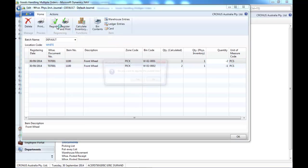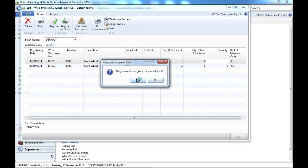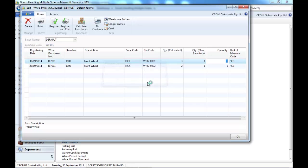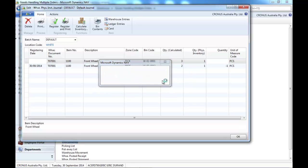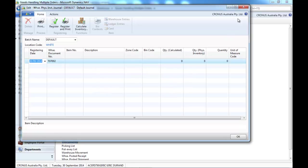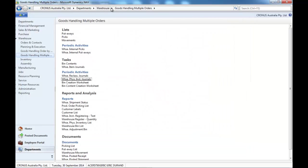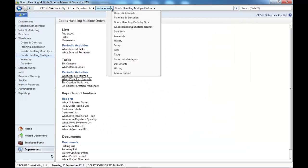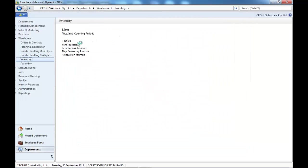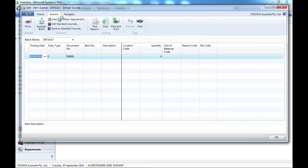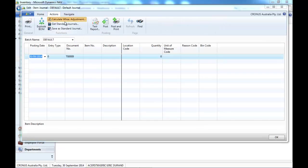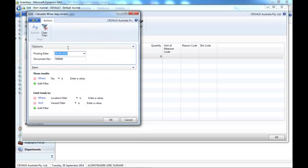And then we register the warehouse inventory journal. You have one more step to do in that case. It's to go back to the inventory journals to calculate warehouse adjustments.